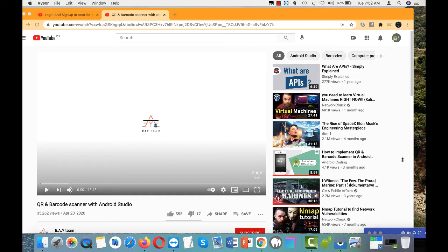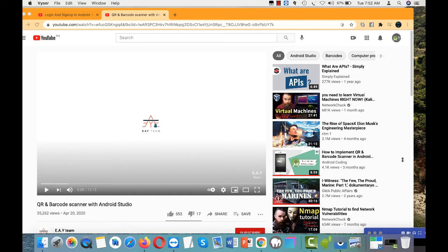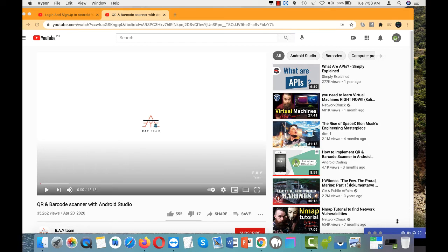I'm going to log into the application. Actually I need two particular functionalities: QR and barcode scanning, which I used this video to guide me on how to do it.